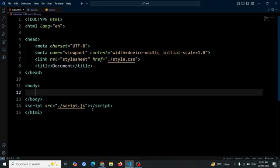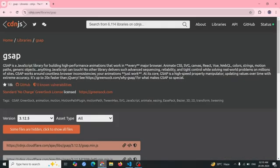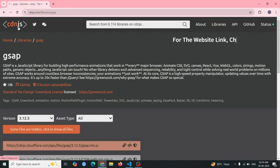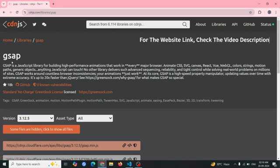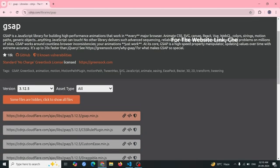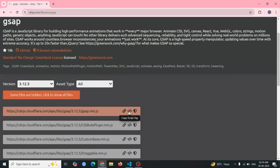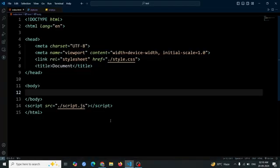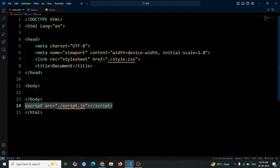First, let's visit the CDN.js website to get the GSAP CDN. I will share the link in the description of this video. After that, copy the first CDN, then paste it before the normal script tag in your HTML.